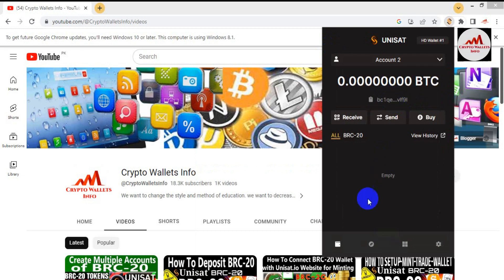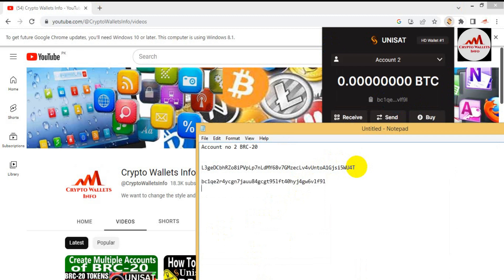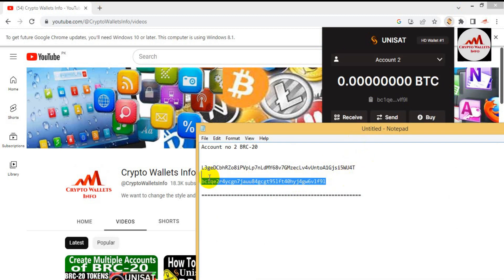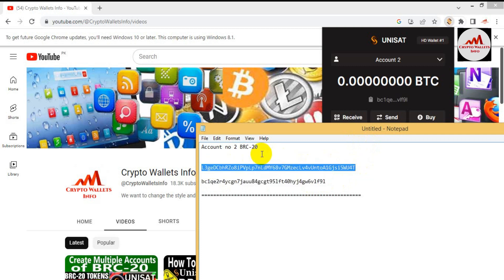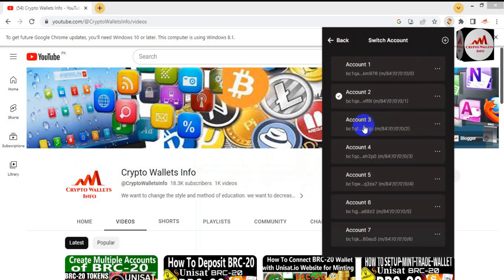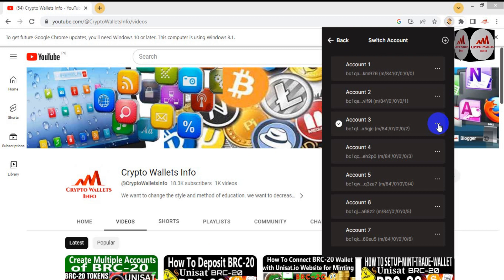Now going back, I'll also save the wallet address. I click on it and it's automatically copied. I open Notepad again and paste it — separate from the other account info. You can see this is my wallet address and this is the private key for account number two. If you want to get private keys for other wallets, you use the same process: select the account, click on the three dots, and select the third option, Export WIF.